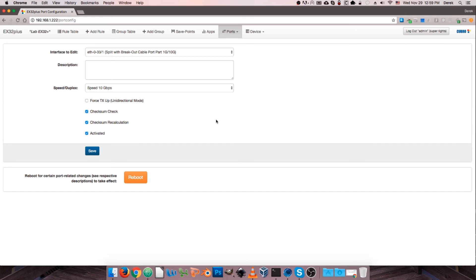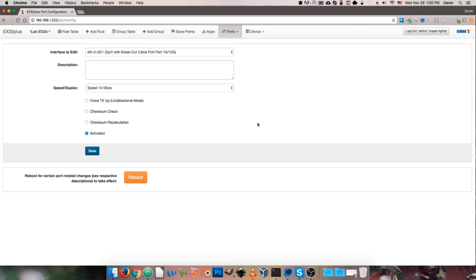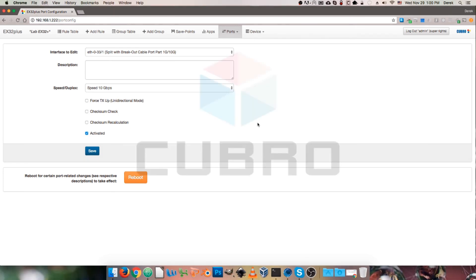It's worth noting that on pre-G4 devices, the checkboxes for Force TX Up and checksum check and recalculation aren't going to be there. These devices simply behave as if Force TX Up was always on and CRC check and recalculation were off. So that's everything regarding port configuration using the WebGUI interface. Thanks for watching and take care.